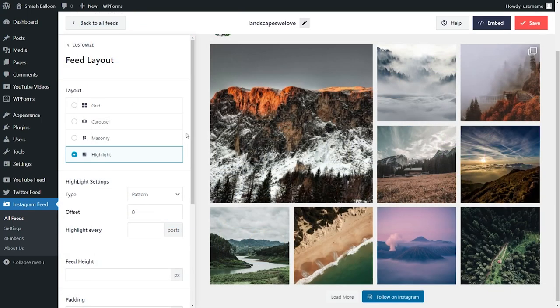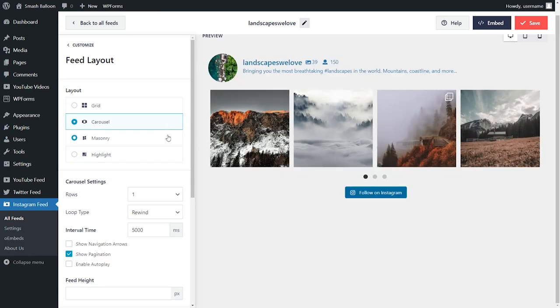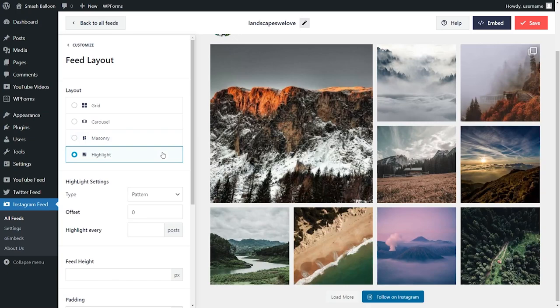Once your feed is created, you can customize it even further with additional layout options like the carousel, masonry layout and the highlight layout too.